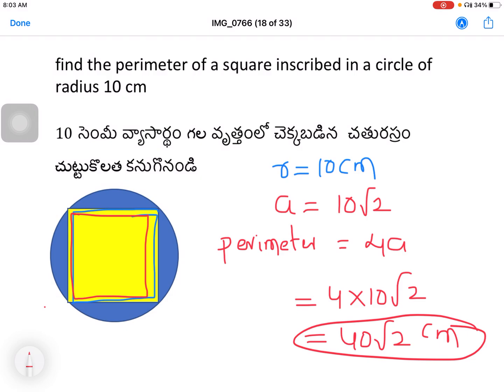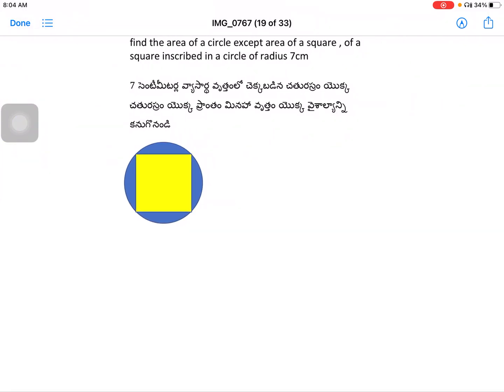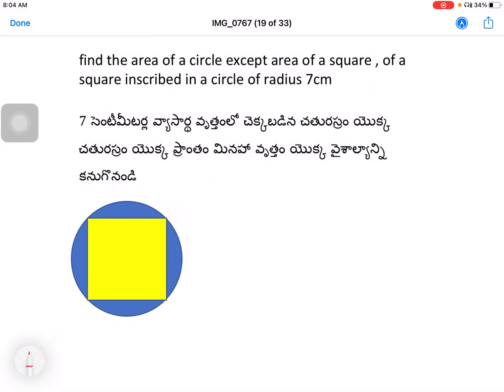If the radius is 6, the side is 6√2; if 11, the side is 11√2. The area and perimeter formulas follow directly. The third question: find the area of a circle except the area of a square inscribed in a circle of radius 7 cm.